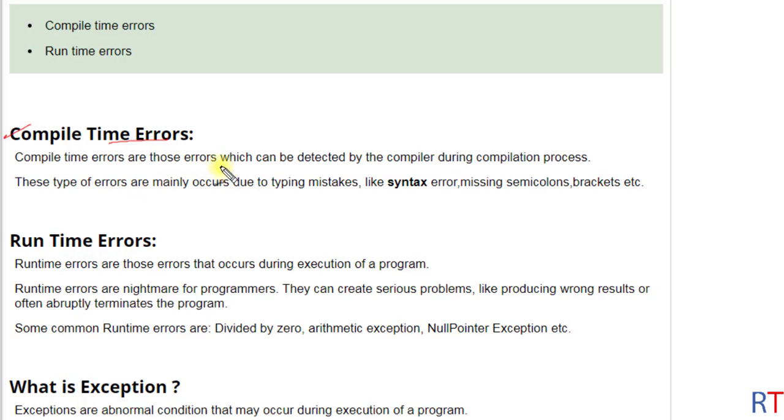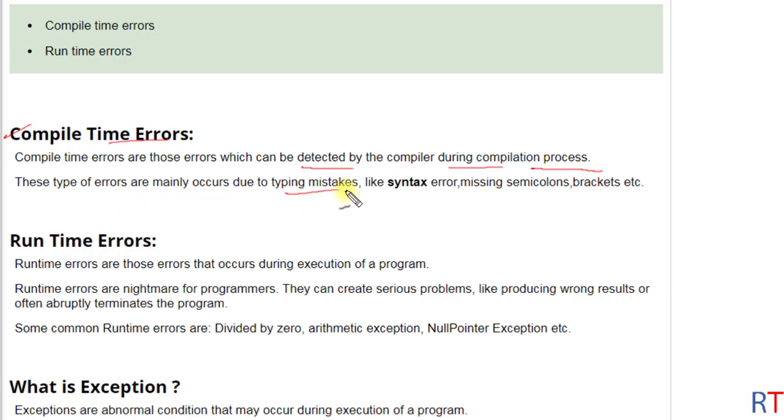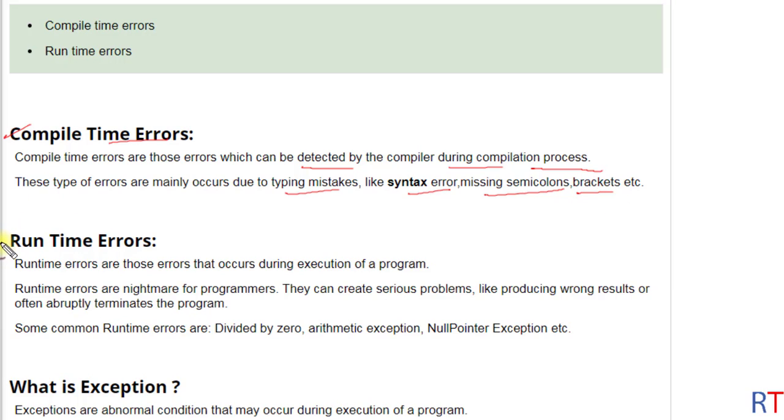Now talk about compile time errors. Compile time errors can be detected by the compiler during compilation process. These errors mainly occur due to typing mistakes like syntax errors, missing semicolons, or even missing brackets.